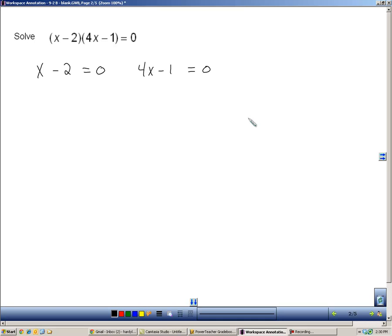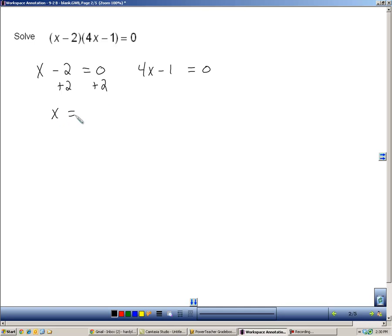So, what you can do now is you can solve each equation individually to find out what number can be plugged in for x to make this a zero. Now, it's real simple, I think, to figure this out, but I'm going to do the work for you.